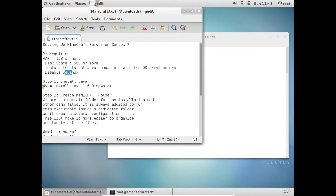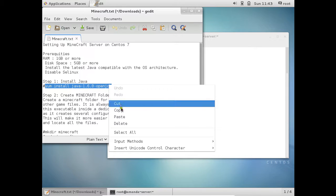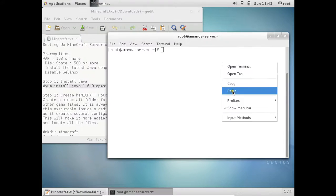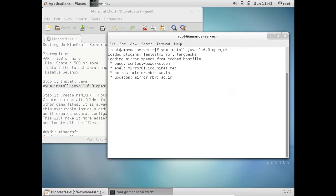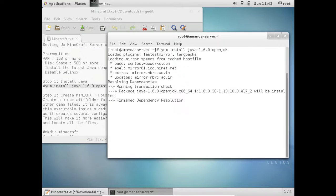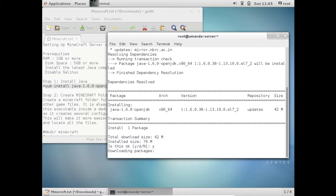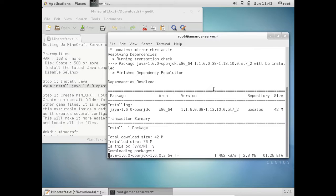So let us first of all install the Java onto this CentOS fresh machine. So now you can see that the Java is to be downloaded about 42 MB of size. So let's press Y and press Enter. It will not take much time depending on my internet speed.